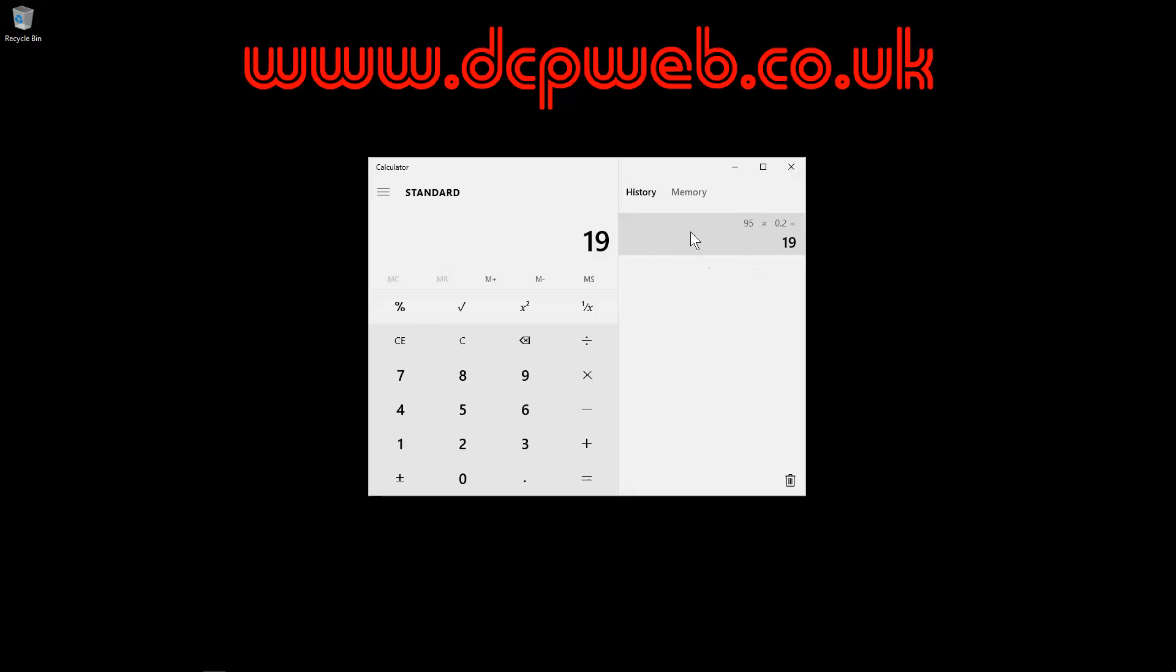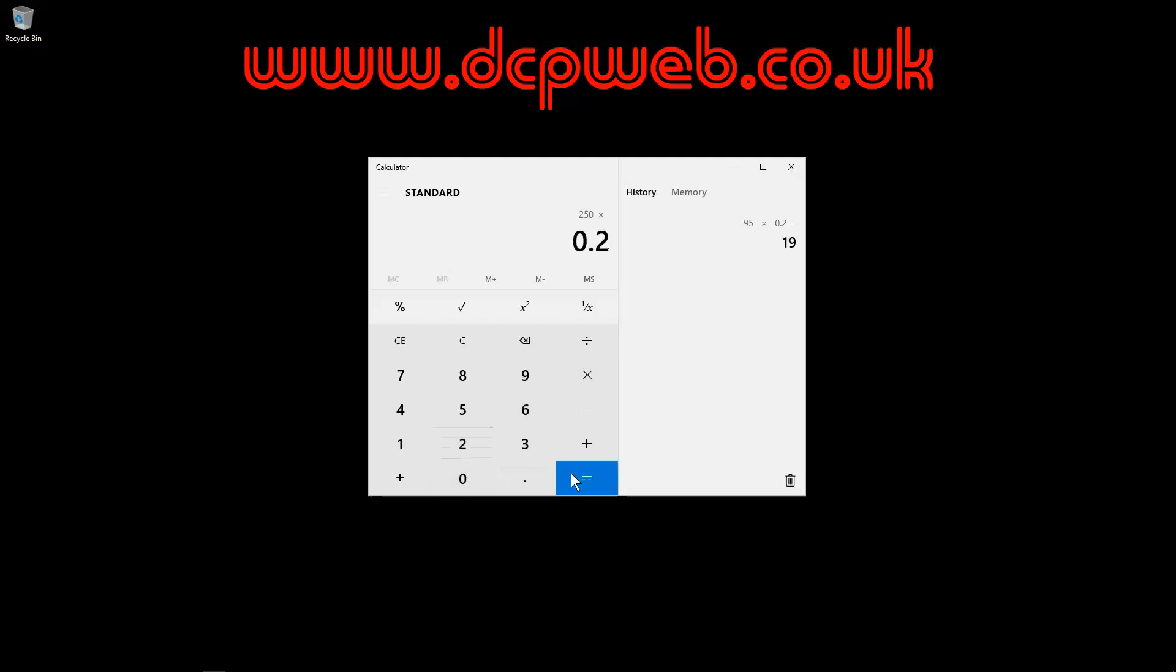So this is how I do my quick VAT calculations if I'm using a calculator. We can show you another example. Let's say it's something like 250 and then times 0.2. And then you'll see that £50 will be the VAT amount and £200 will be the excluding VAT.